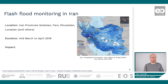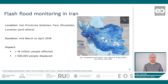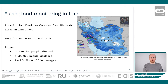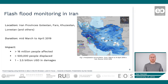Now let's move on to the impact. We had more than 16 million people affected by the floods and more than 500,000 people displaced due to this event. The damages to the economy of Iran were estimated to be between 1 million and 2.5 billion US dollars. The major portion of these damages occurred in agricultural areas where people actively depend on the land and the crops they are growing.